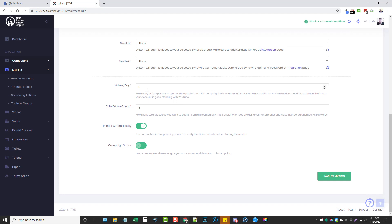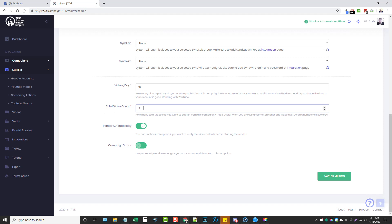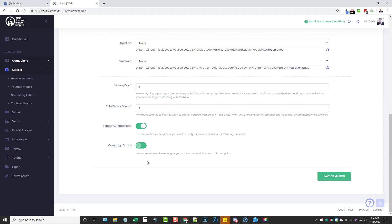So if you just have one channel you're posting to, keep videos per day between two and no more than five a day. If you have two YouTube channels, you can go up to ten a day — that means five videos on each channel. For video total count, we've only got three main keywords so it's just going to be three. Your total videos a day is really just going to be three since we only have three total videos for this campaign.